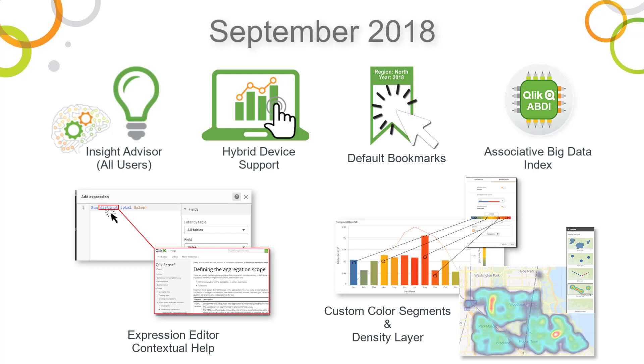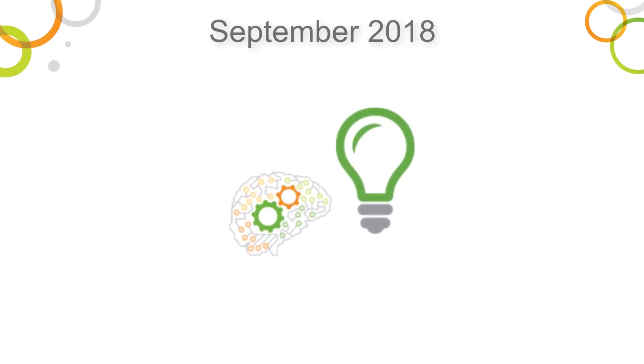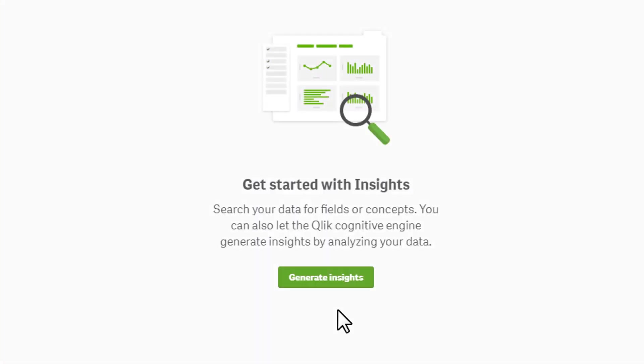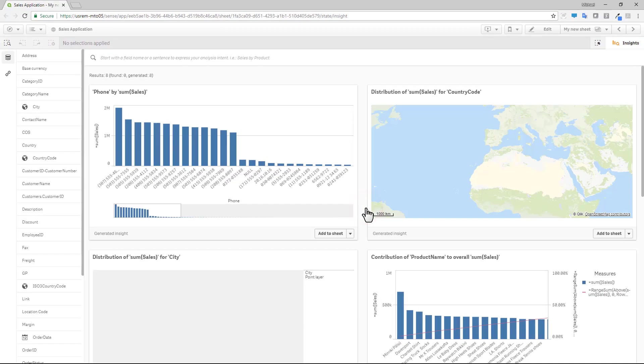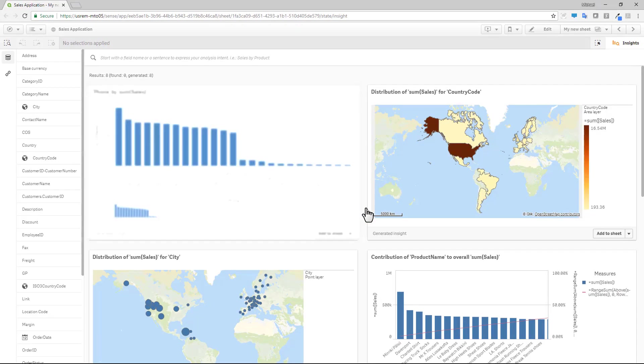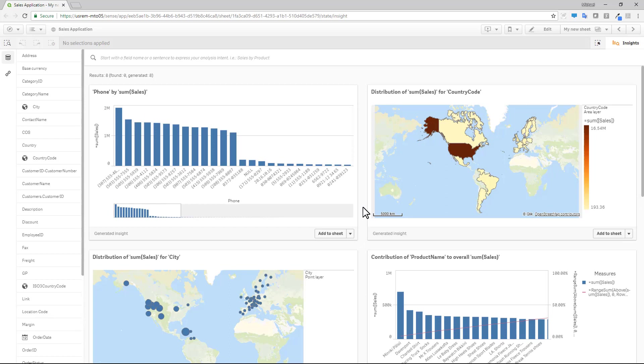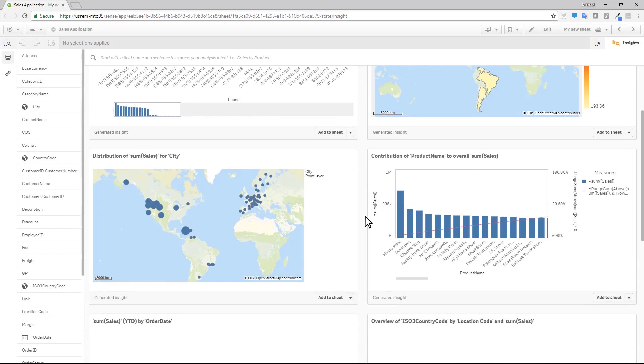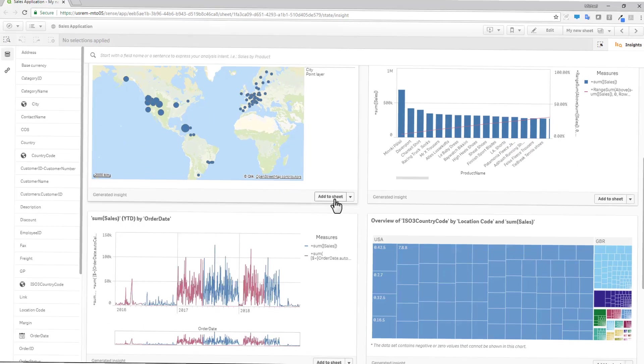Qlik Sense June 2018 introduced our new Insight Advisor, powered by our Cognitive Engine. Content creators can quickly and easily review suggested and contextual analytics with a simple click, search, or selection when creating their apps, significantly reducing the amount of time creating visualizations.